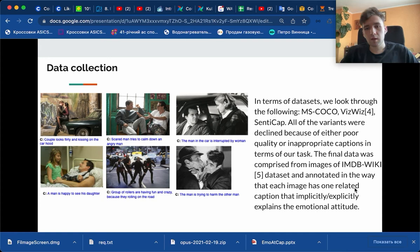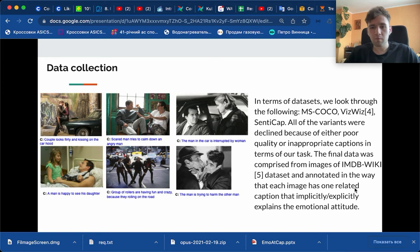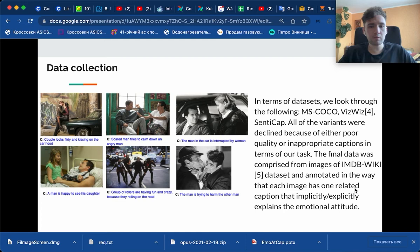In terms of data collection, we tried different datasets like MS-COCO, VizWiz, and SentiCap, but none of them was appropriate for us and adequate for our purposes, because of either poor quality or inappropriate captions in terms of our task.